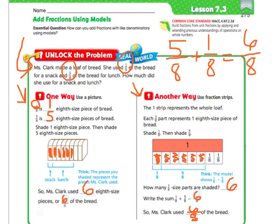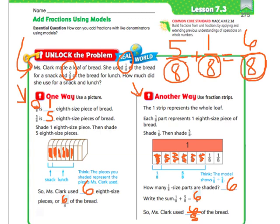Pretty easy. As long as they have the same denominator, all you have to do is keep the same denominator and just add the top. So 5 plus 1 is 6. That's it — that's the whole entire lesson, 7.3.